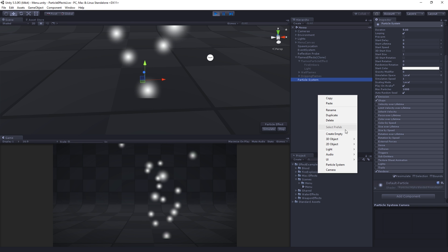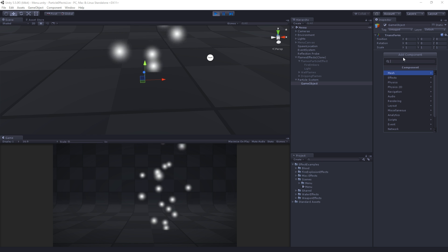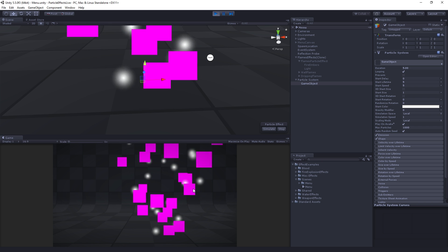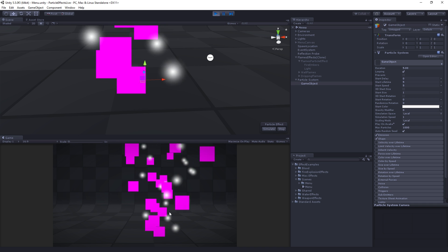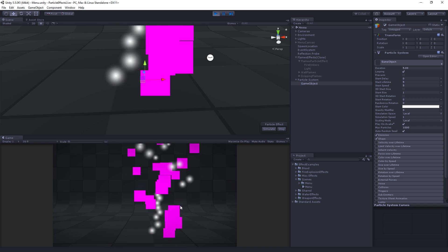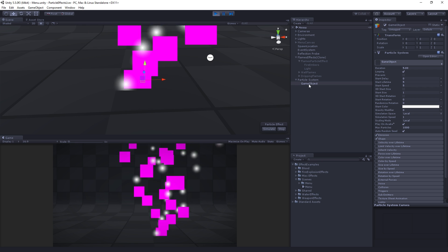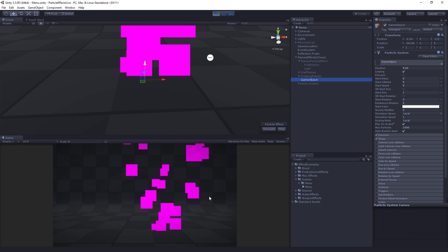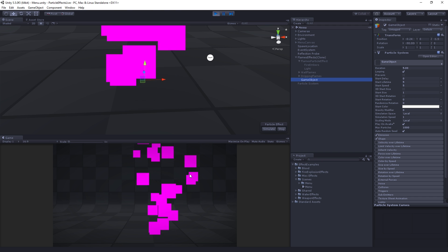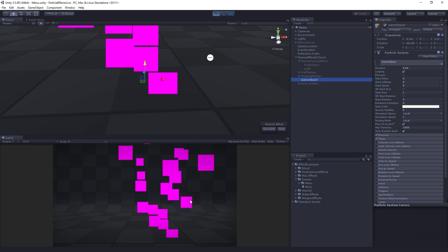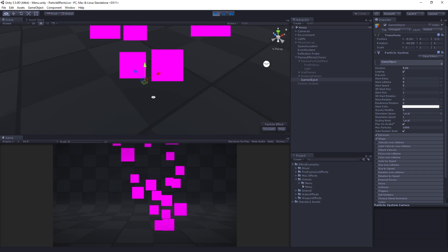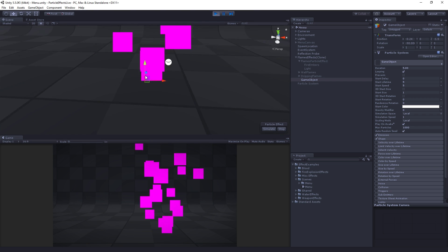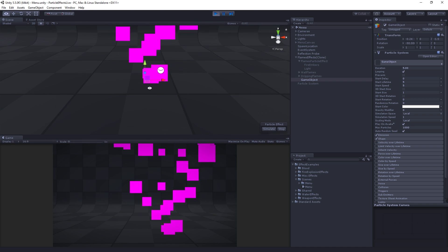You can also just create an empty game object, add component, effects, particle system, and that will create it without the material — it'll just render pink squares. This is a useful representation of what the particle system is: it's just a bunch of quads which are billboarded towards the camera. They always rotate to face the camera, but they're actually just flat squares with a texture on them. This is what they look like with no texture or material.